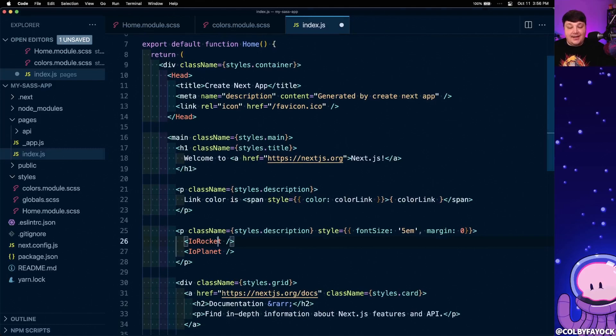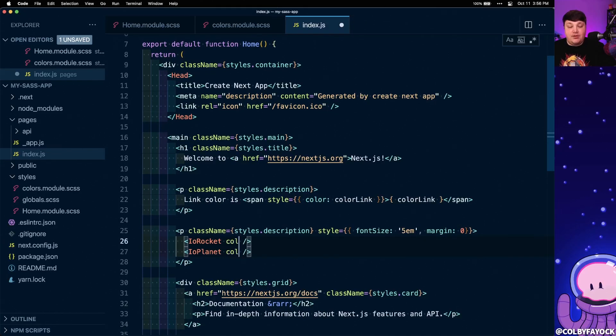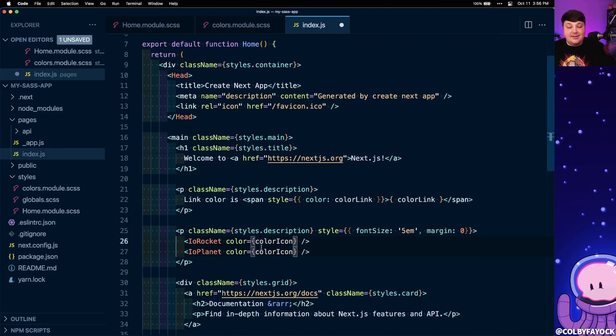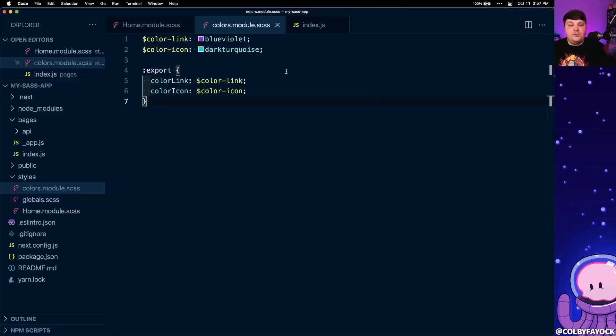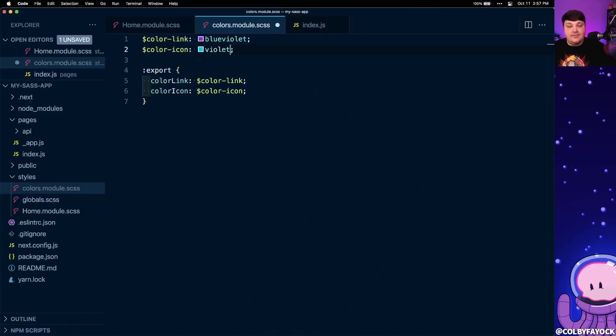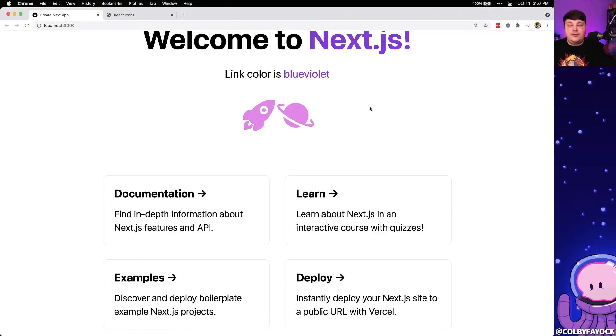But then for each of my icons, I can go ahead and add that prop of color and set that to the color icon. And now when we look back inside the application, we can see that those both changed to that dark turquoise color. And again, to prove that this is actually working, how about instead of dark turquoise, we change this to just a violet. And just like before with the link, we can see that it was dynamically updated to our new color.